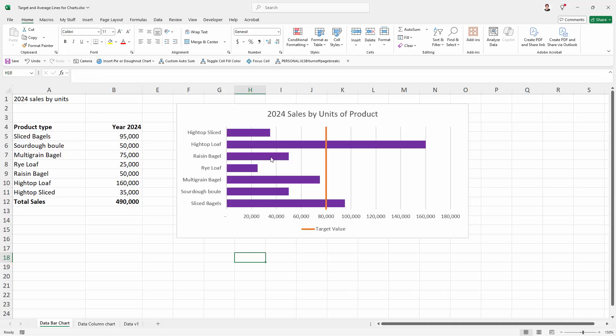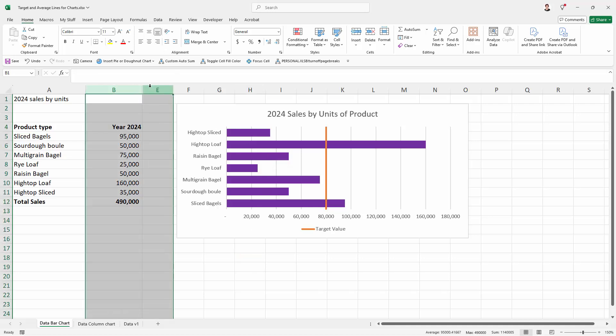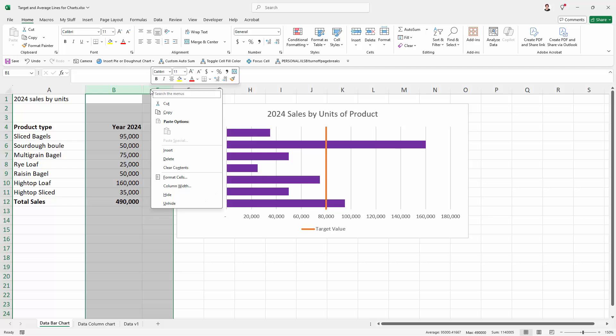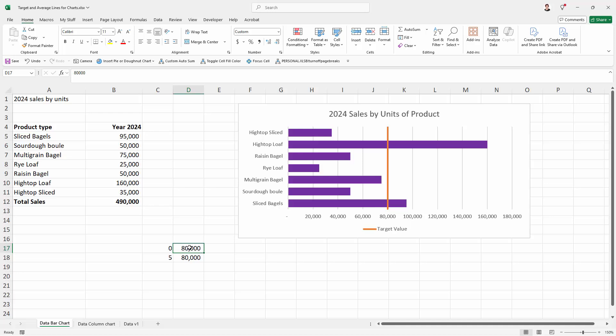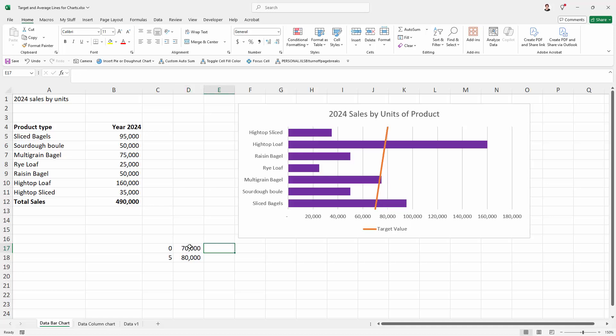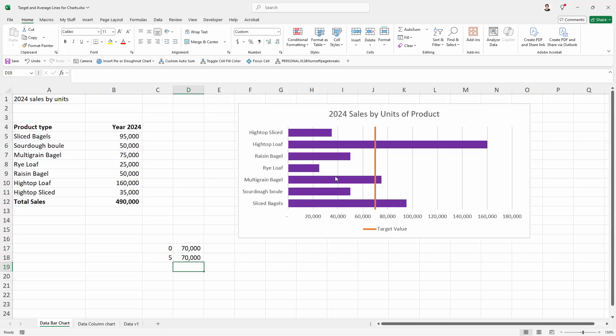If we needed to make changes we would simply re-display the cells that contain the data. I'll right click and choose unhide. And in this case if we said our target was really 70,000 I'm going to change that. And now we have a target value of 70,000 units.